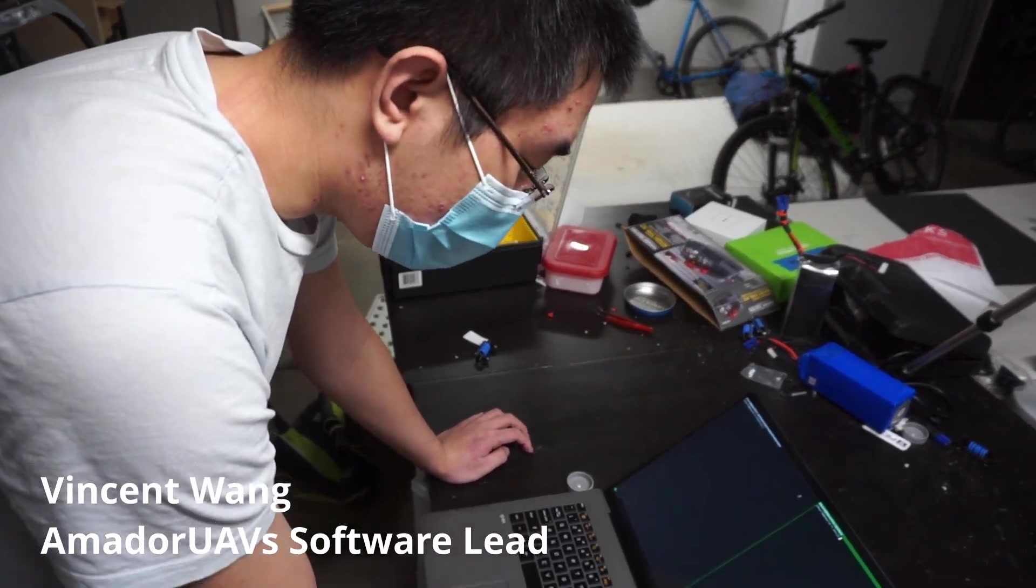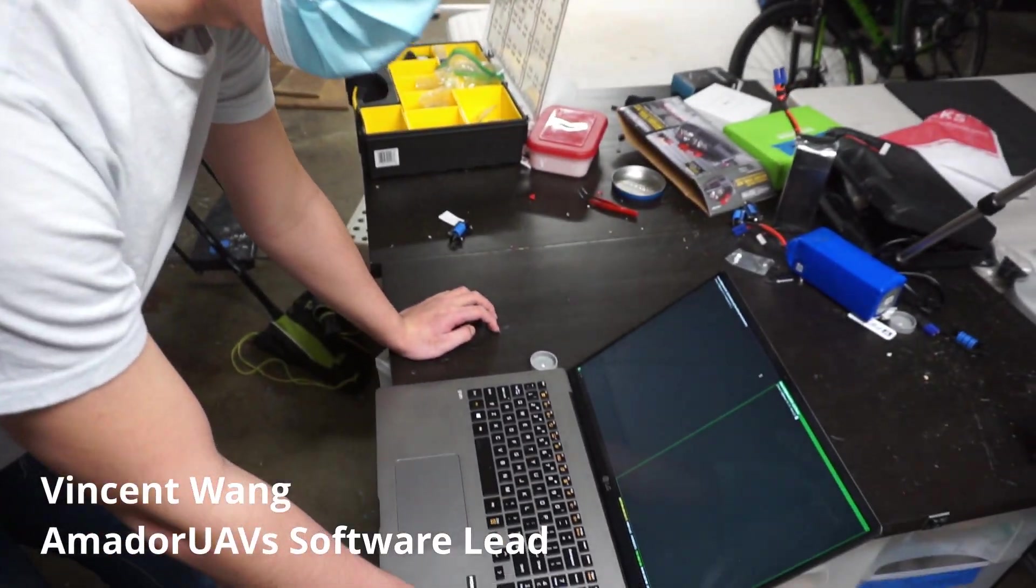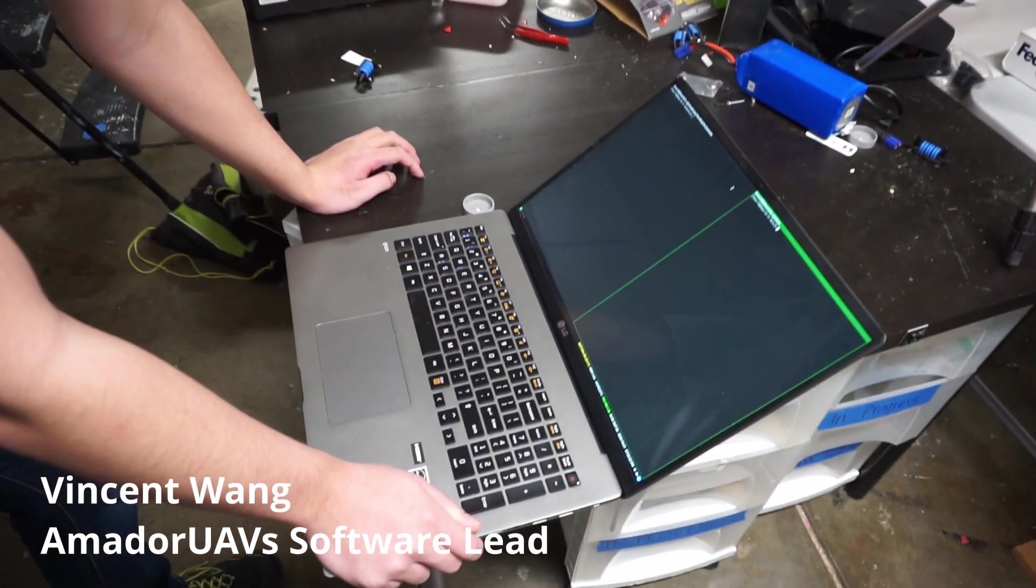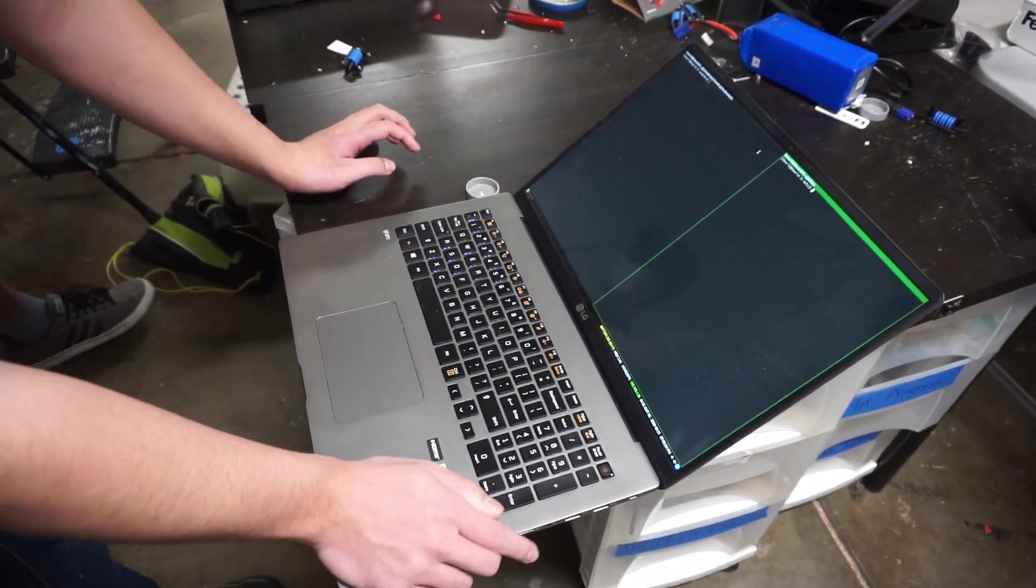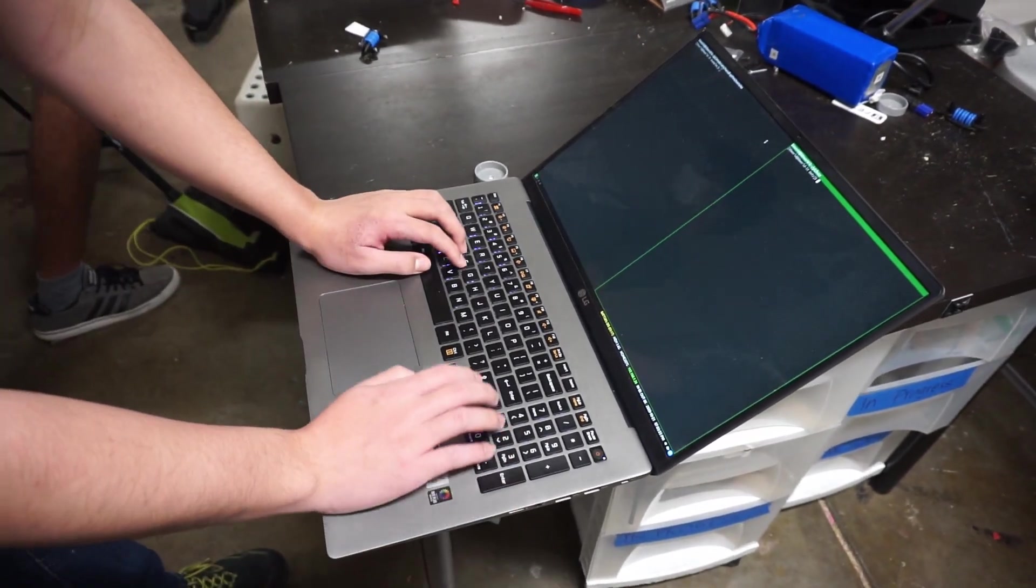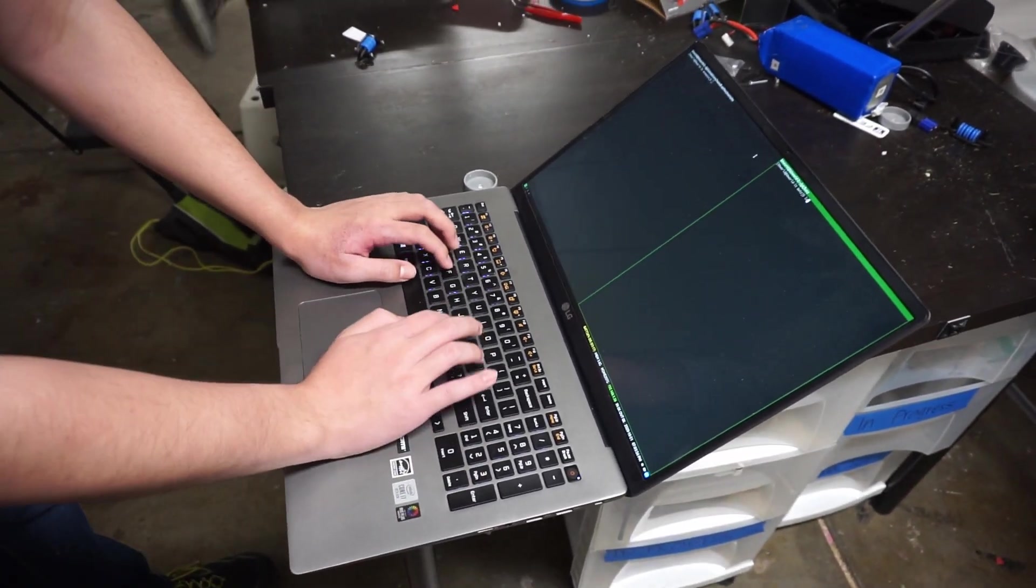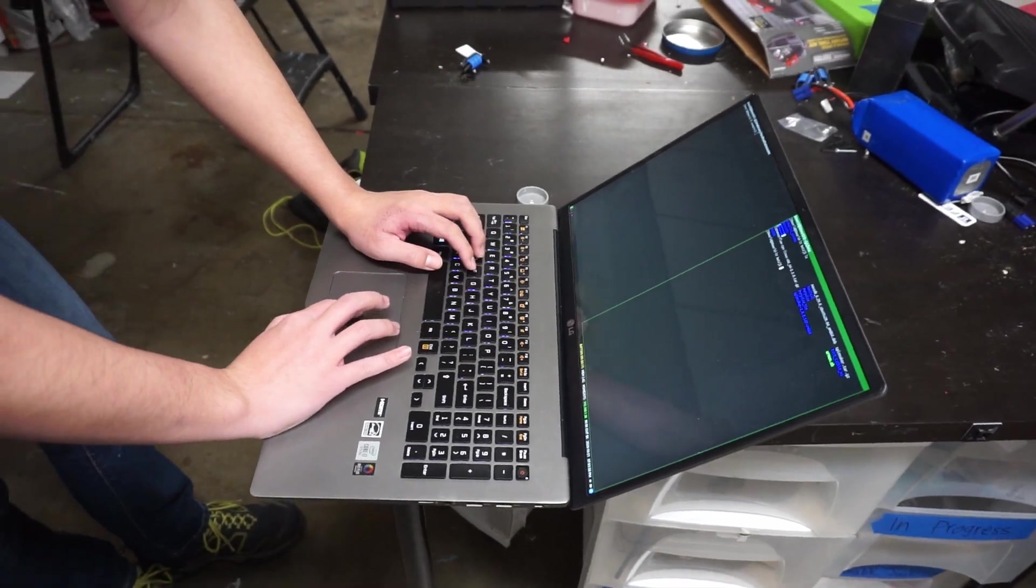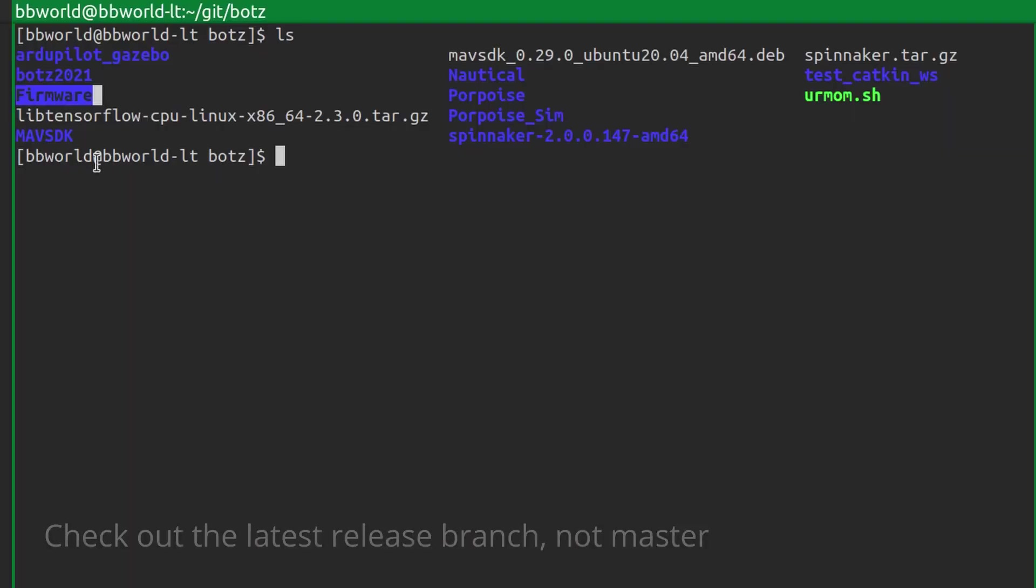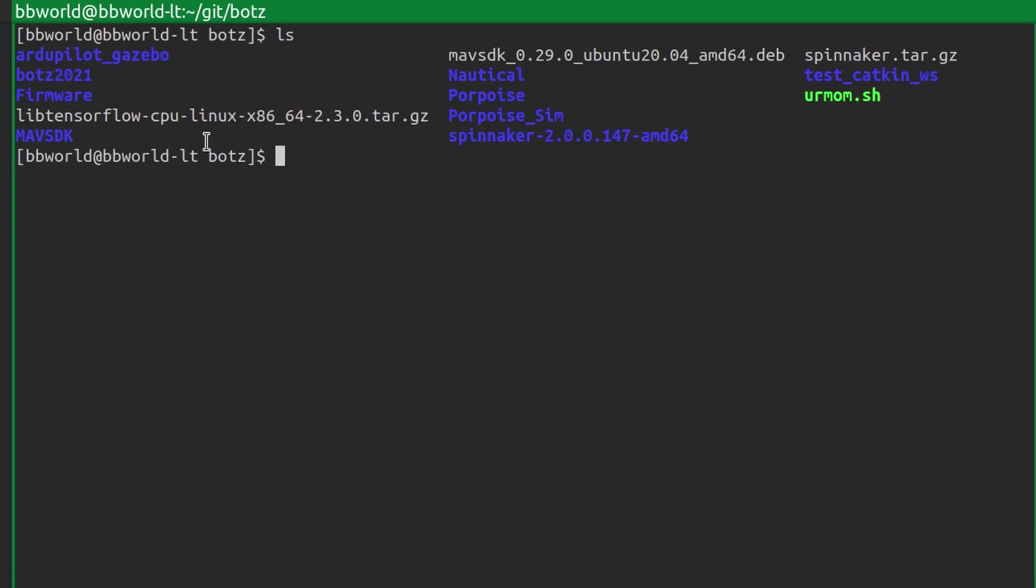Getting started setting up a simulation environment to develop with MavSDK is actually pretty simple. First of all, you'll want to clone firmware from github.com/px4/firmware. That's where the firmware is hosted. I've already done it for the sake of time.